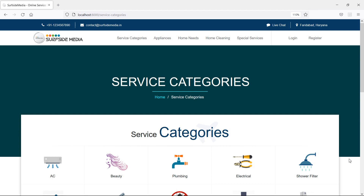Hi everyone, welcome back to the Laravel home services project. In this video, we are going to learn about services by category. So let's see how we can show the services by their category.